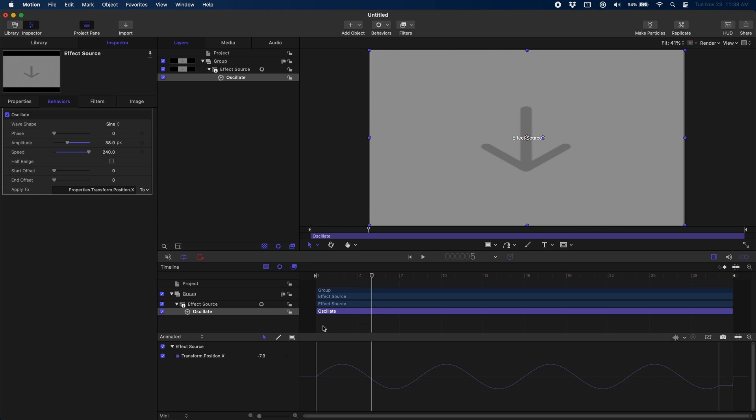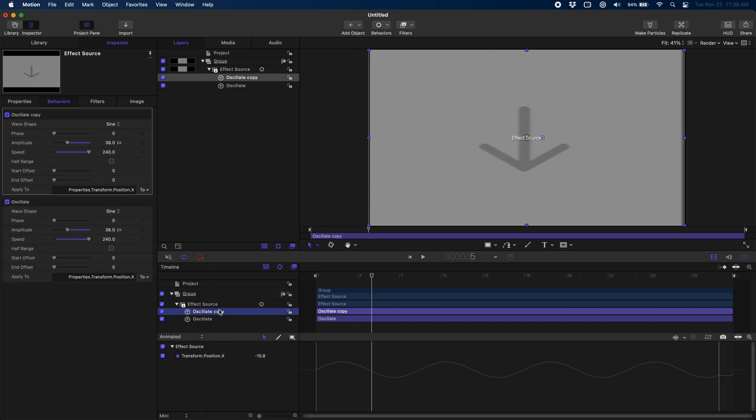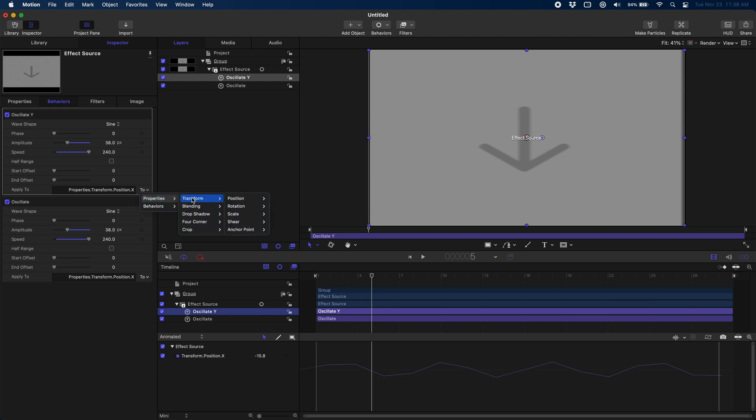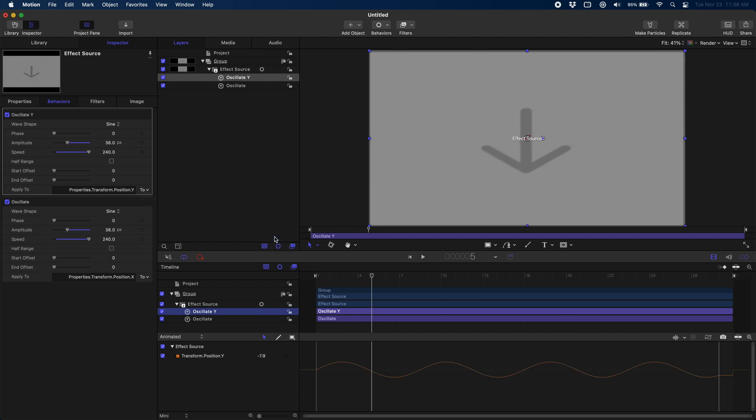Now we're going to duplicate this oscillate effect and we're going to rename it to oscillate y. Now we're doing this separate because we want to be able to control them separately. So we're going to apply it to our y the same way we applied it to our x previously. And then I'm going to come in here and I'm going to toy with the speed a little bit. But you just want to make sure you keep it increments of 60.